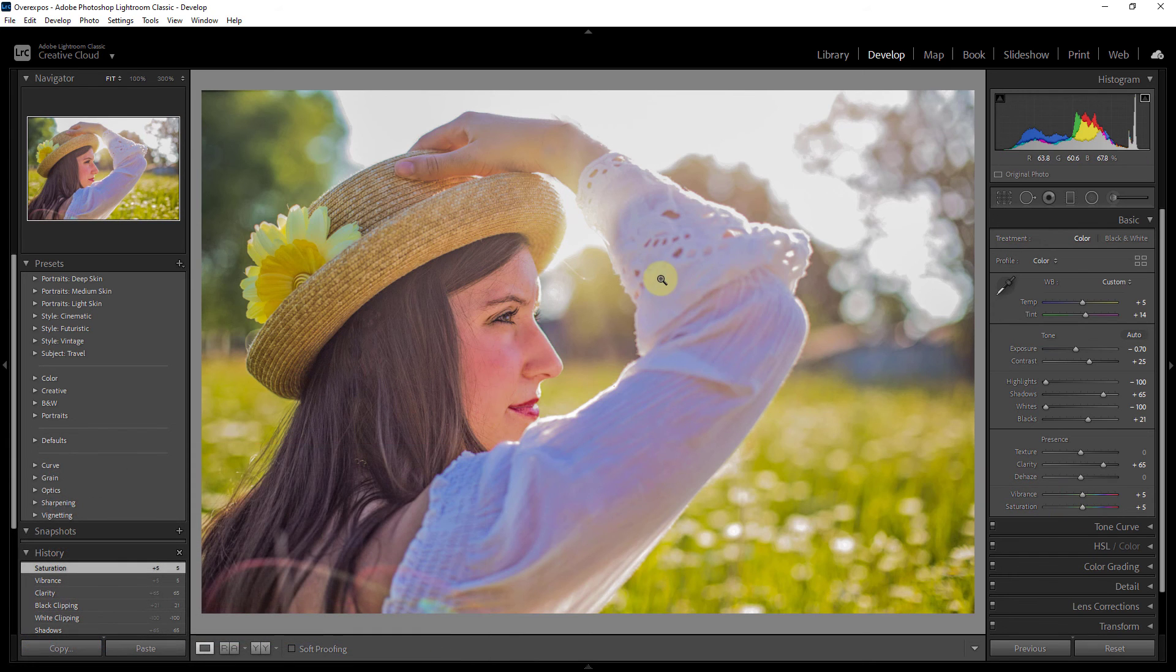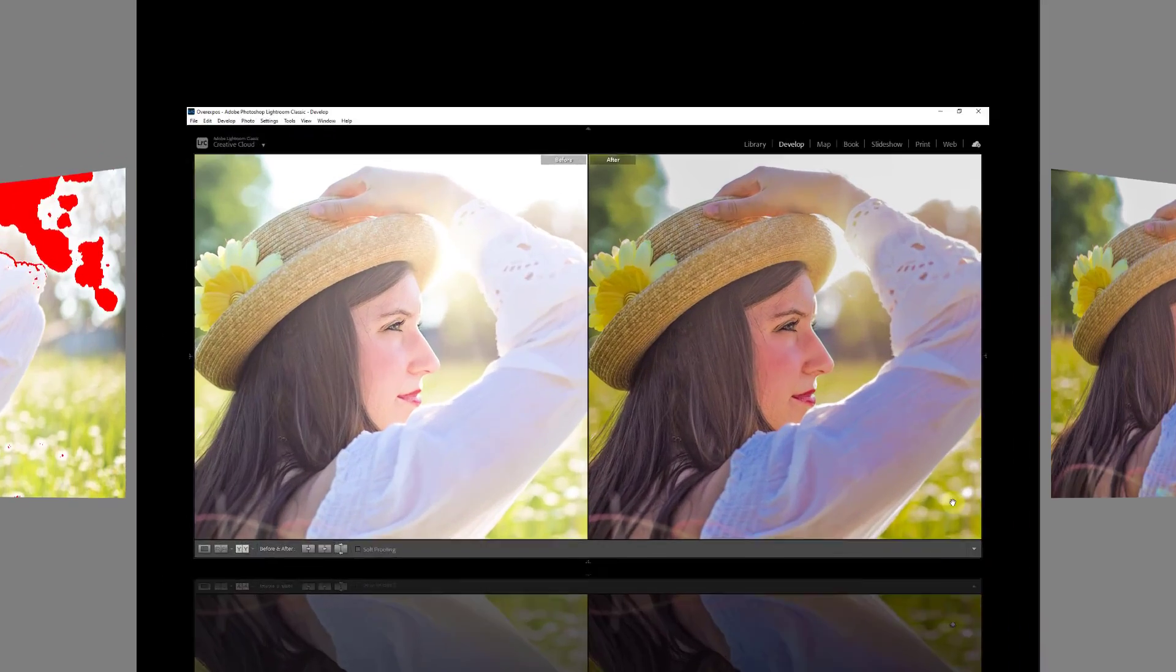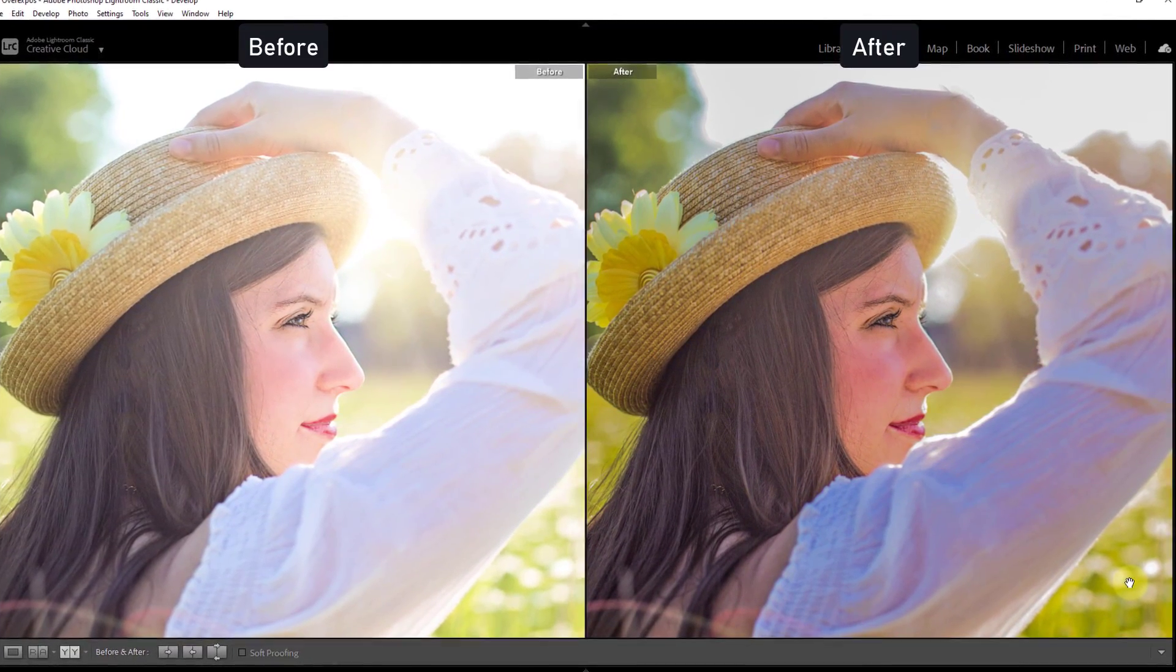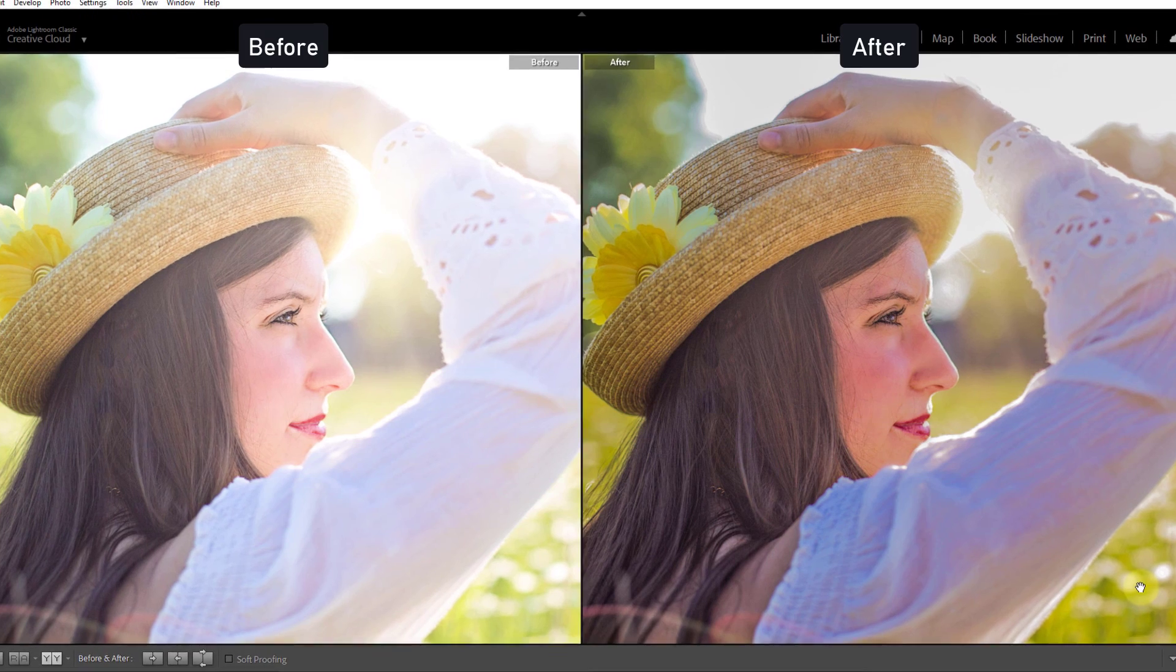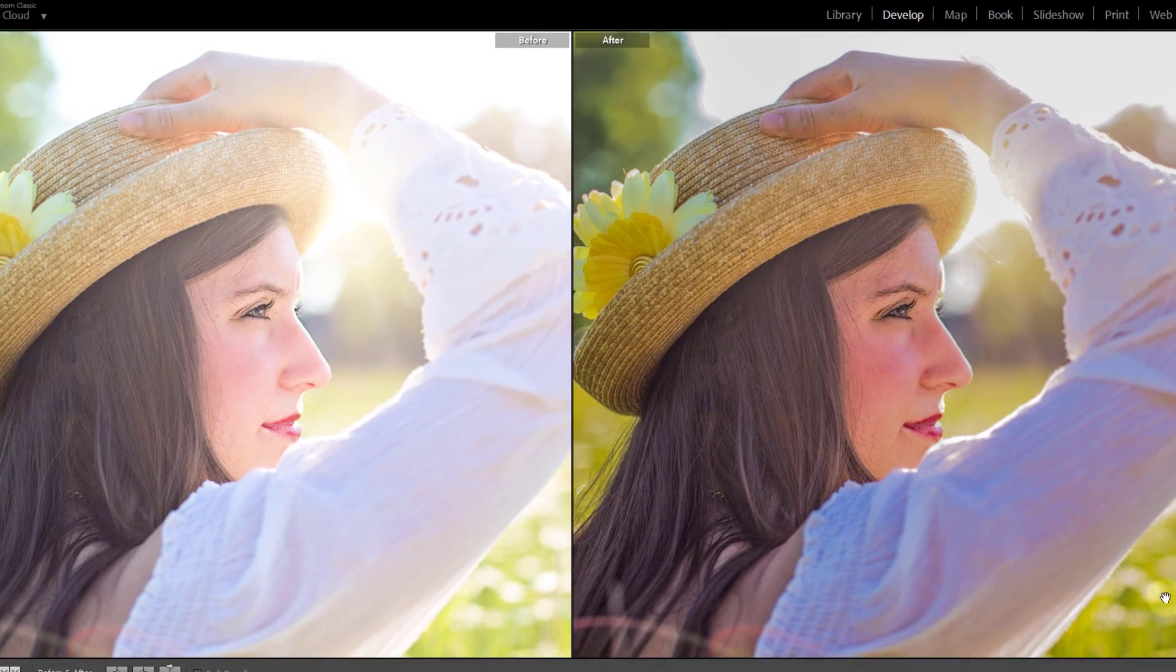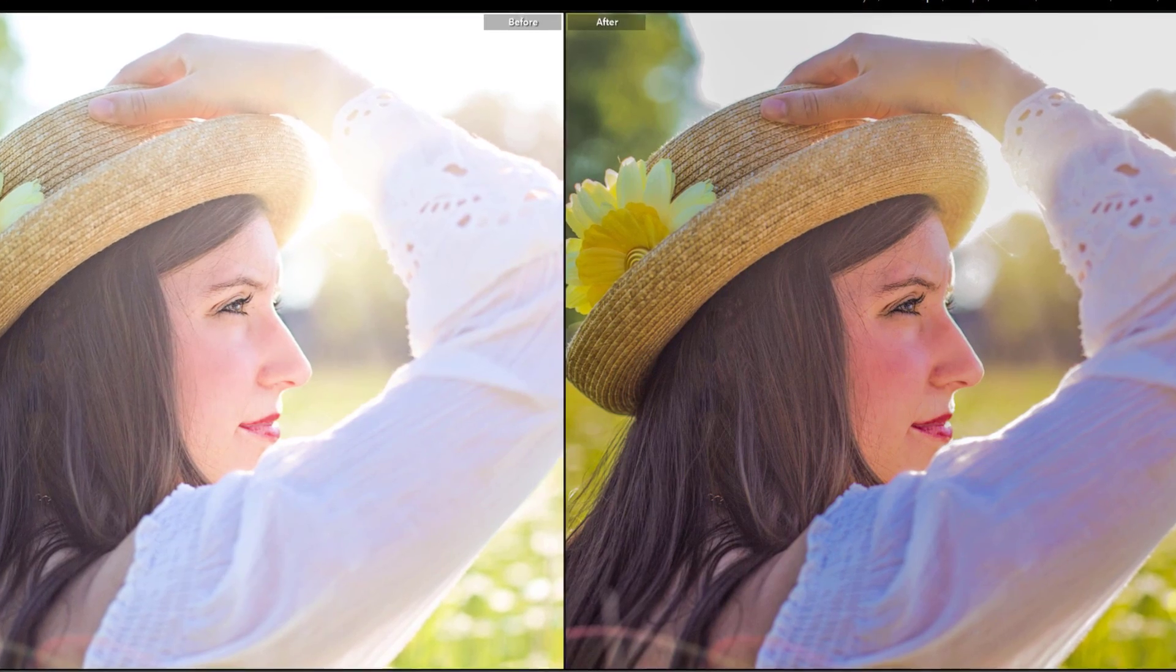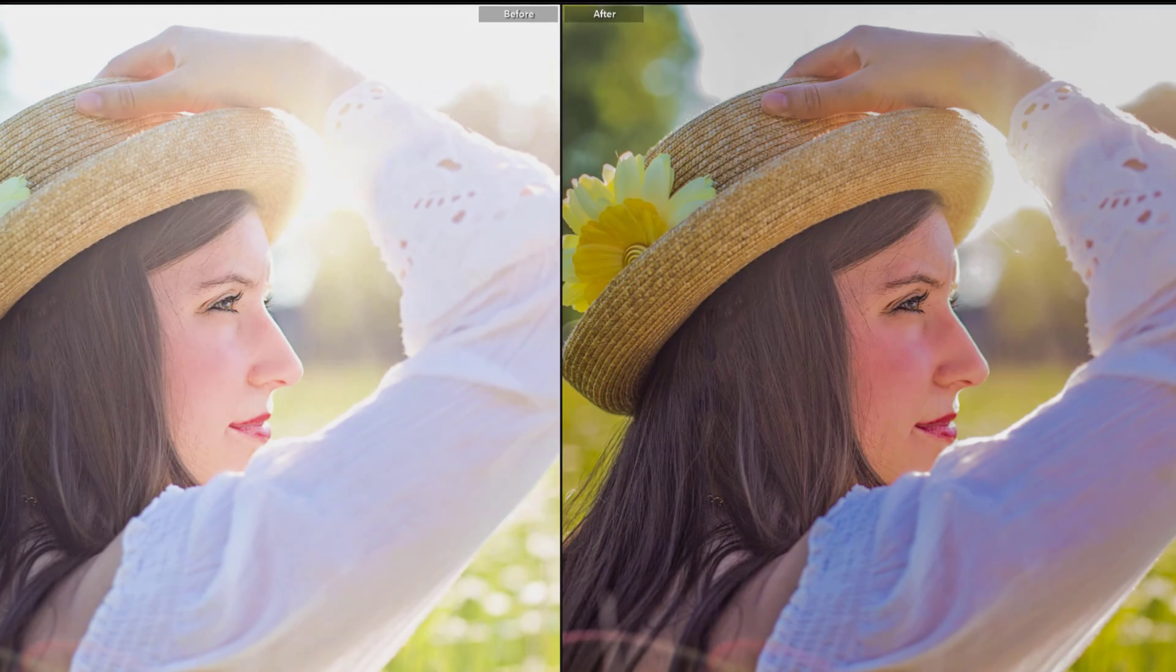Okay, done. You can see before and after photo. Left side is before and right side is after. Thank you.